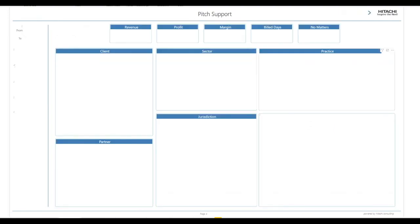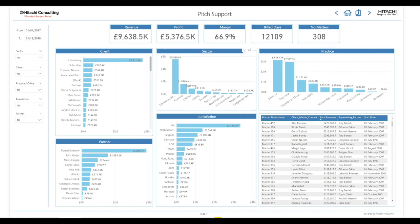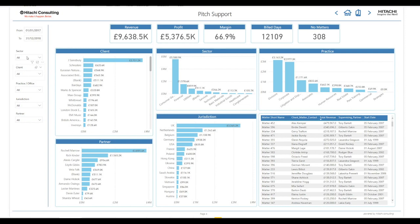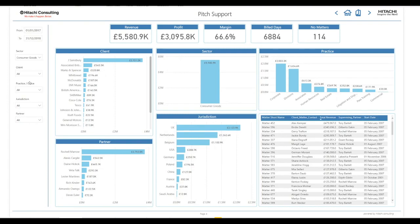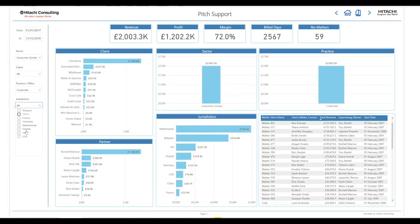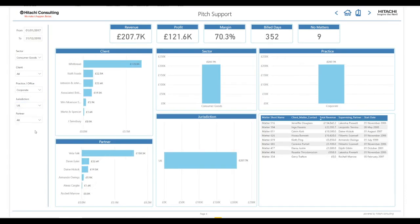Pitch support. This report gives support to partners across the whole company, allowing a series of filters to investigate performance and matters, as well as any combination of client, partner, office, or sector. For example, choosing the consumer goods sector, then corporate practice with the jurisdiction of UK, lets me see all the partners and matters that were performed within the given date range.